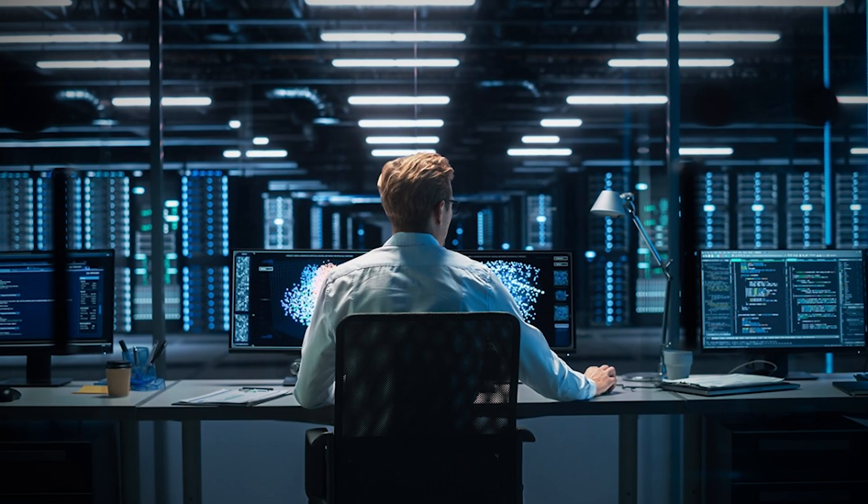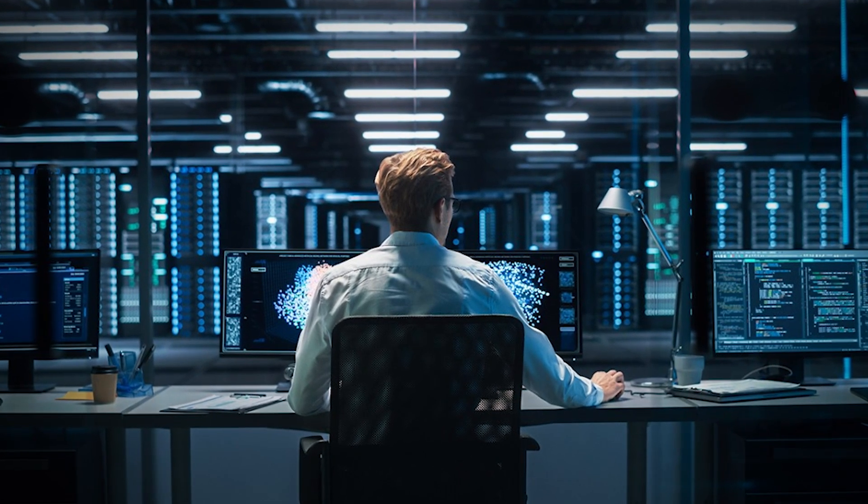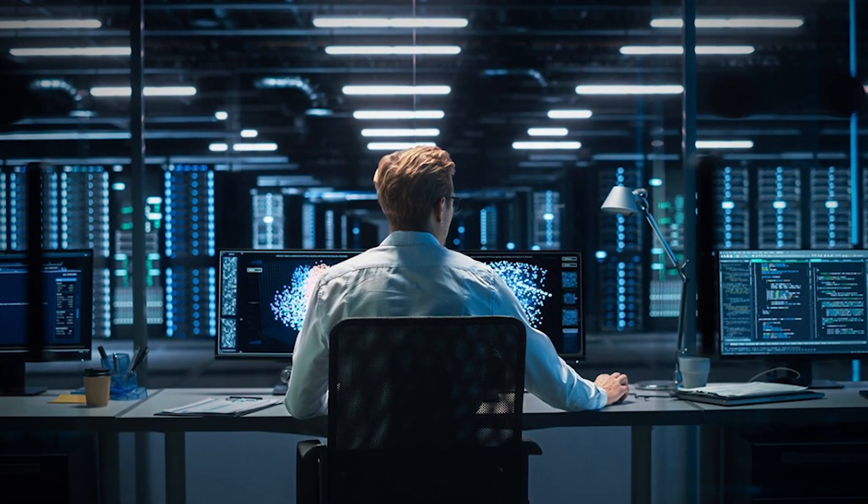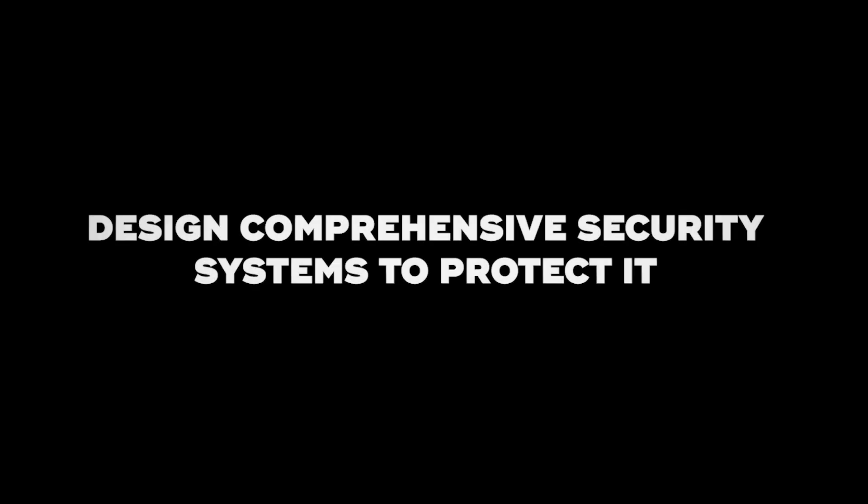Number 6: Security Architect. Security architects examine an organization's entire IT infrastructure and design comprehensive security systems to protect it.